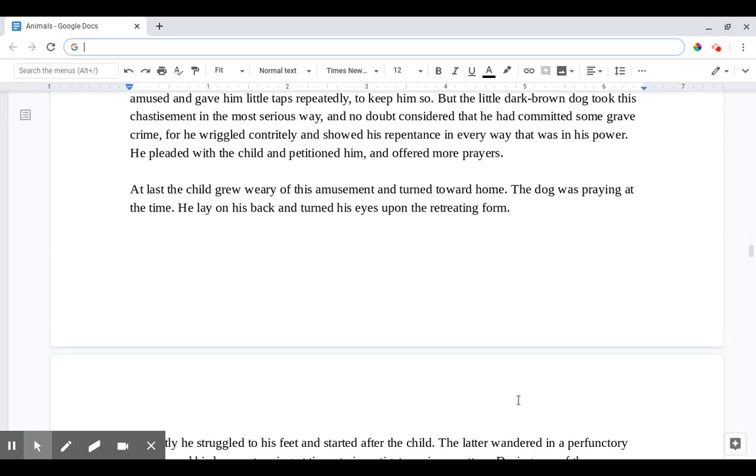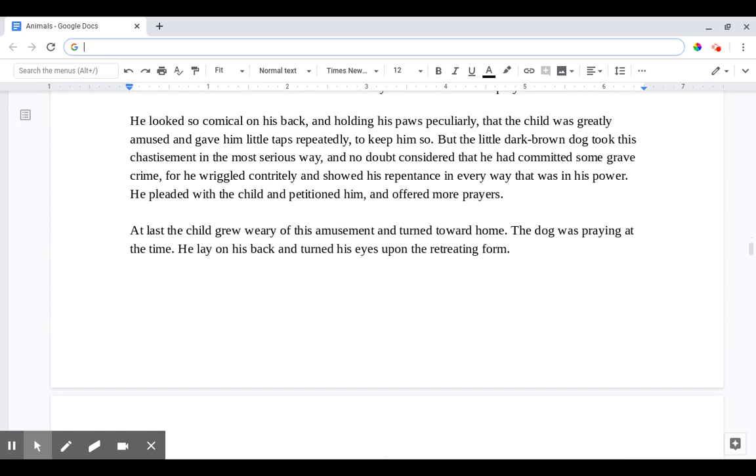He looked so comical on his back and holding his paws peculiarly that the child was greatly amused and gave him little taps repeatedly to keep him so. But the little dark brown dog took his chastisement in the most serious way and no doubt considered that he had committed some grave crime. For he wriggled contritely and showed his repentance in every way that was in his power. He pleaded with the child and petitioned him and offered more prayers. At last the child grew weary of this amusement and turned towards home.